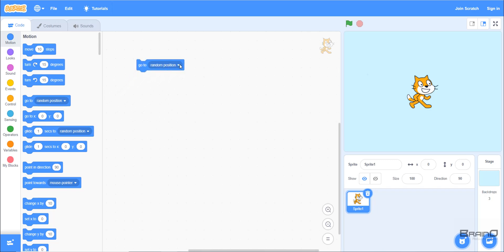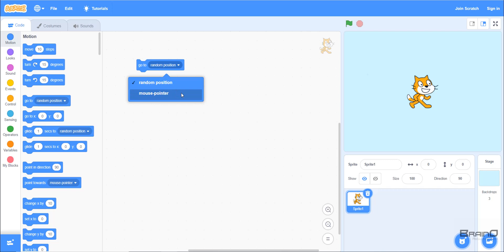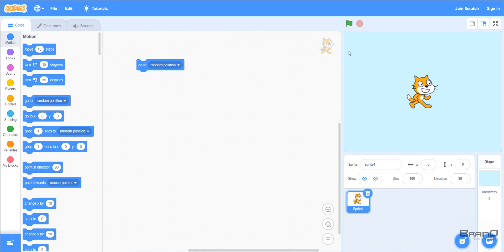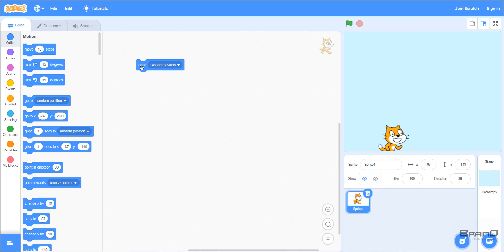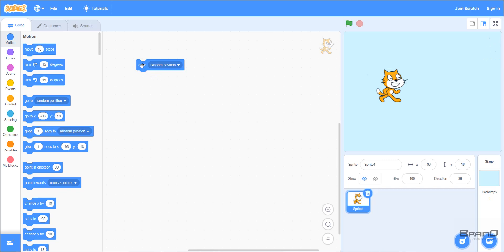Looking at the 'Go To Random Position' block: there are two options — random position or mouse pointer. With random position, clicking the block moves the sprite to a random location on screen. Each click sends it to a different random position, and we can see the updated X and Y coordinates on the right.